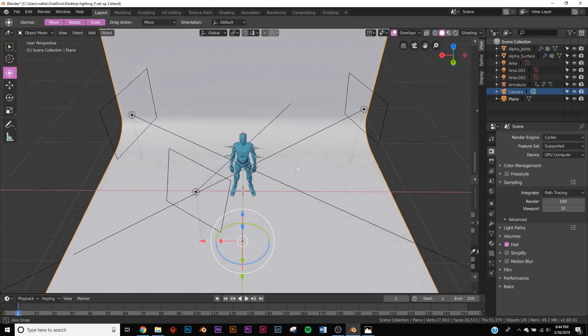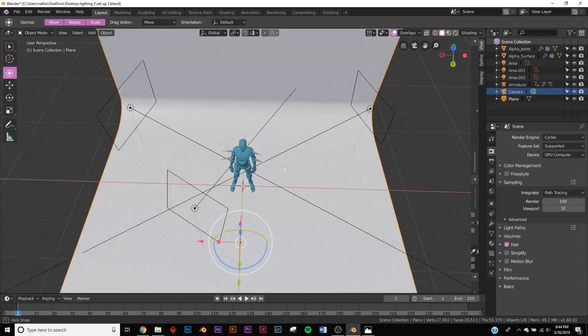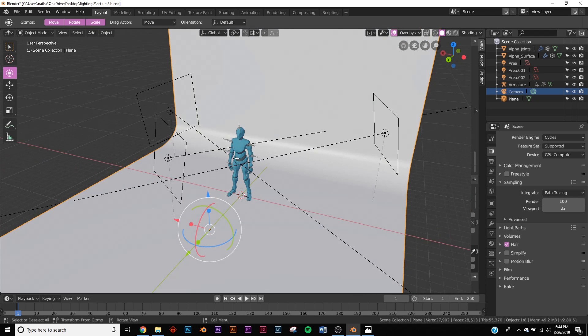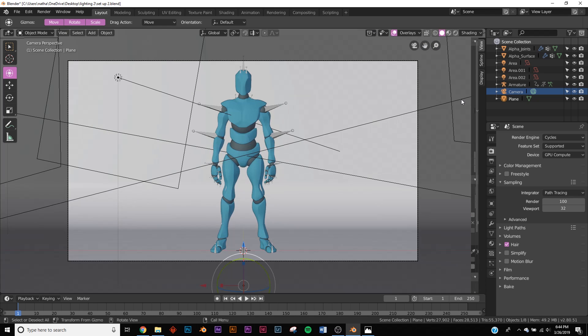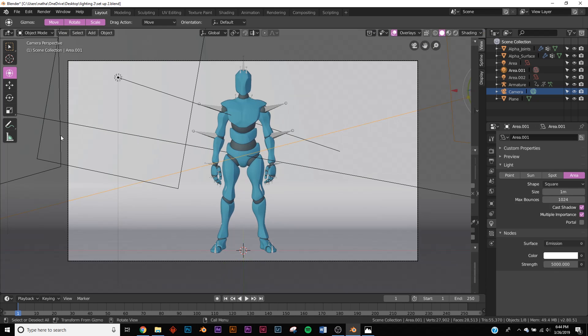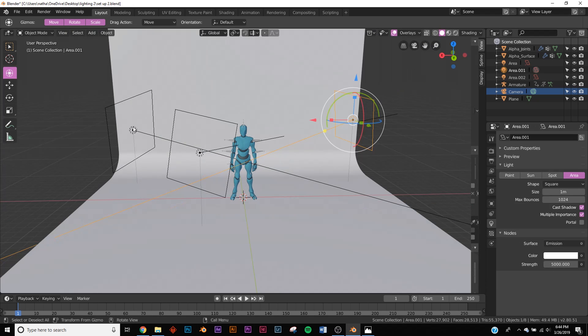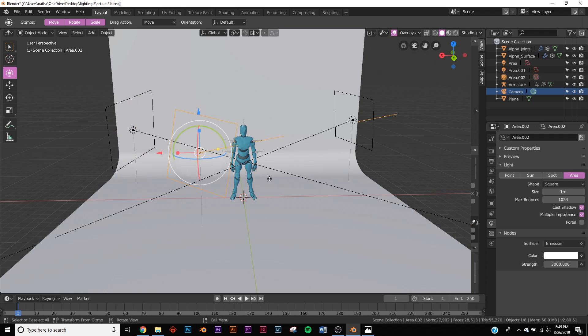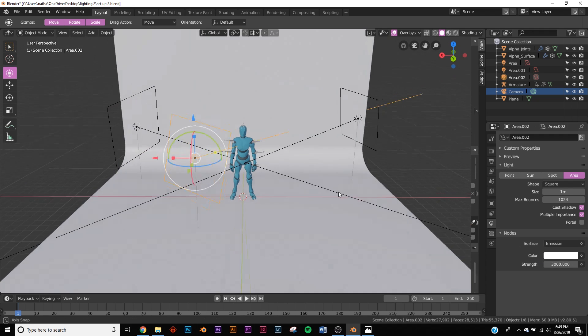Now for the second lighting setup. This is a three-point lighting setup. So you have one here, very similar to the last one. We pretty much add one to the front that's pretty powerful. Just to show you, these lights have a strength of 5,000 here, and 5,000, and this front one has a strength of 3,000.